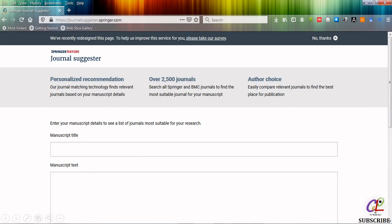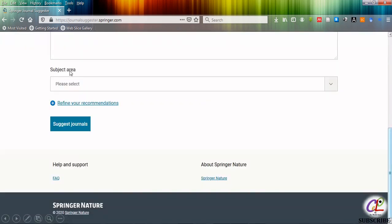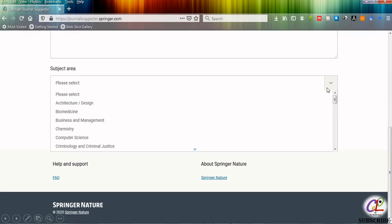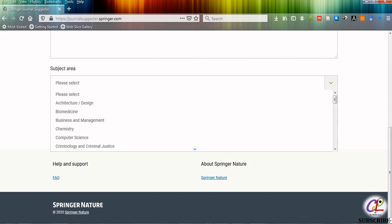As you scroll down you can see there is one more area, subject area, and refine your recommendations. You have to select the suitable subject area of your specialization in this section from this list. As you scroll down you can find many subject areas present in that list. You have to select your particular subject area according to your subject.